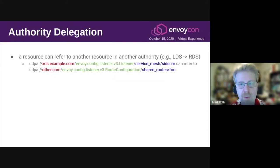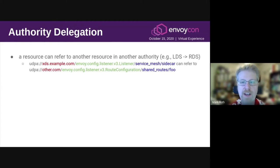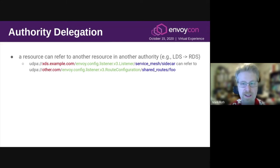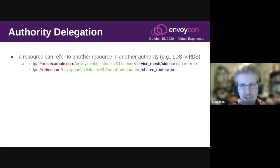Let's talk about different ways you can use UDPA URIs to address various federation scenarios. There are three different ways for a resource from one authority to delegate to resources in another authority. First, the delegation can happen at the normal handoff point between resources. We know that listener resources can tell the client what route configuration to request via RDS. That RDS resource can actually be in a different authority than the listener resource was. So that's one way of handing off.